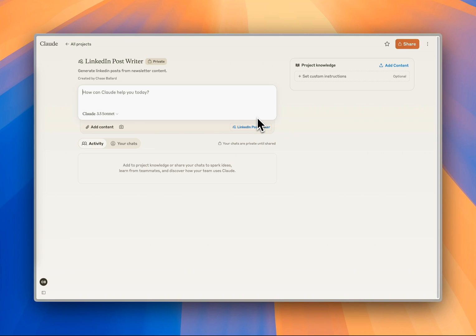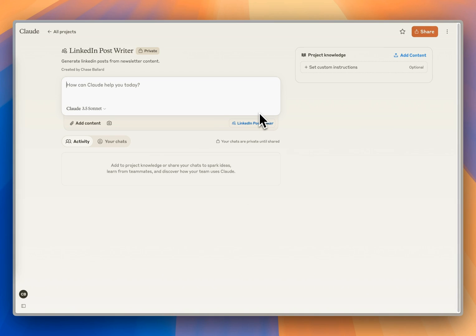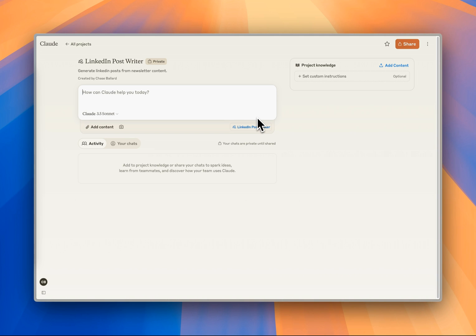In this case, it's going to be writing LinkedIn posts. We can provide it with a lot of rich content in our project knowledge, and we can even set up custom instructions, which allow us to fine-tune the behavior for each of our projects.